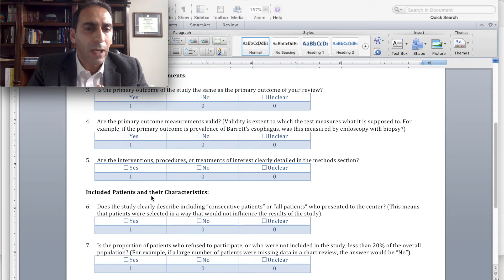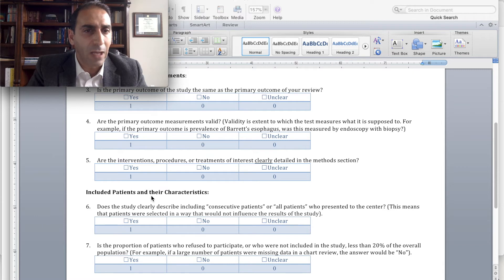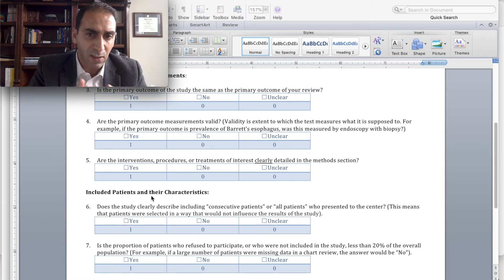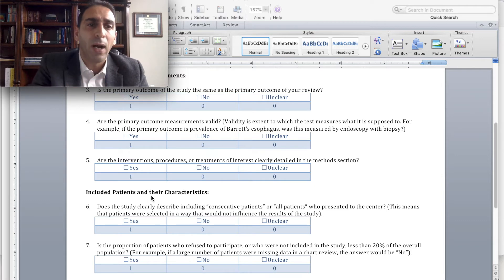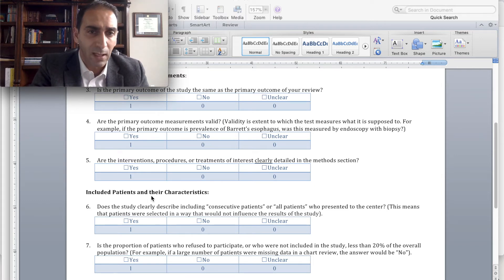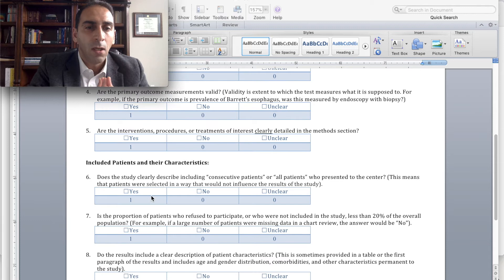Are the primary outcome measurements valid? For example, if the primary outcome is the prevalence of Barrett's esophagus, was this measured by endoscopy and biopsies, which we know are valid ways to look for Barrett's esophagus?